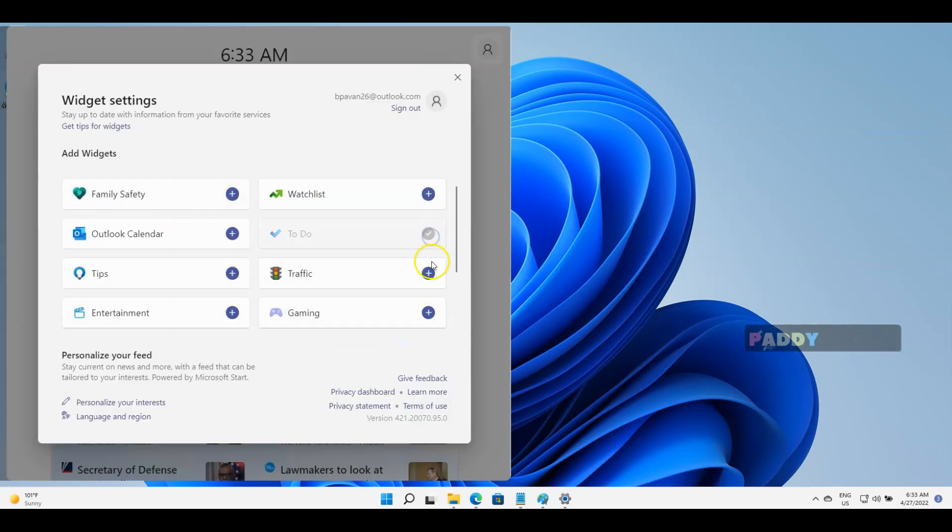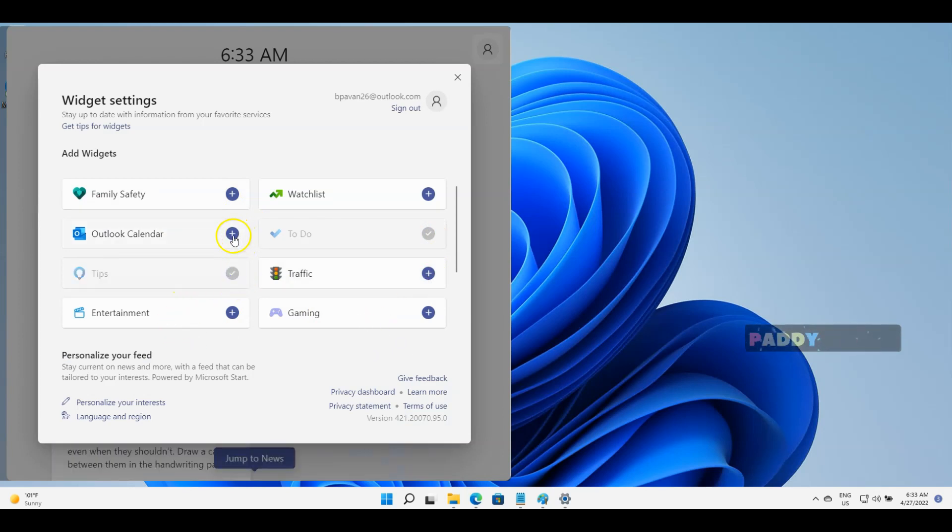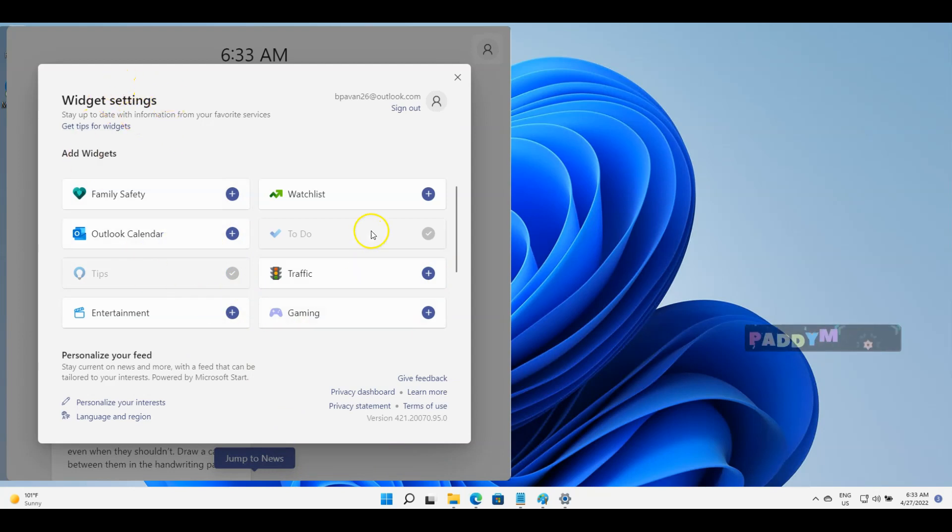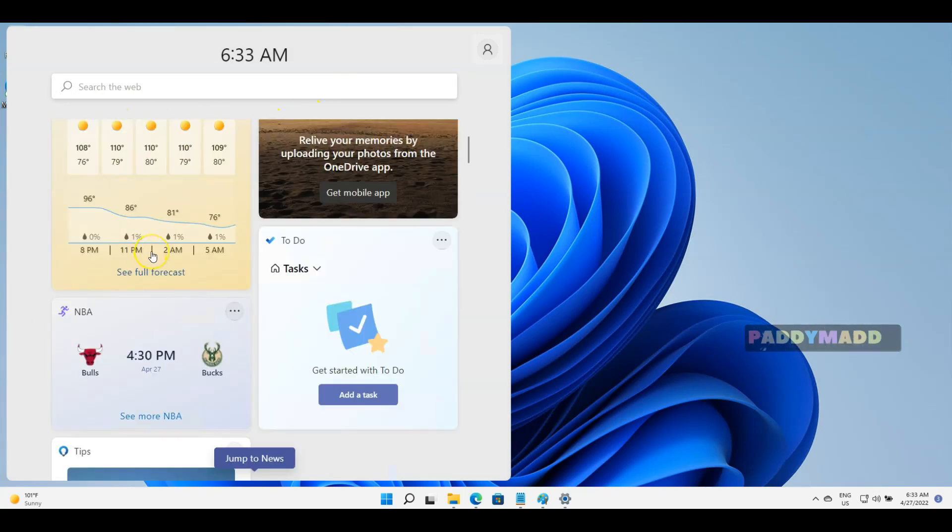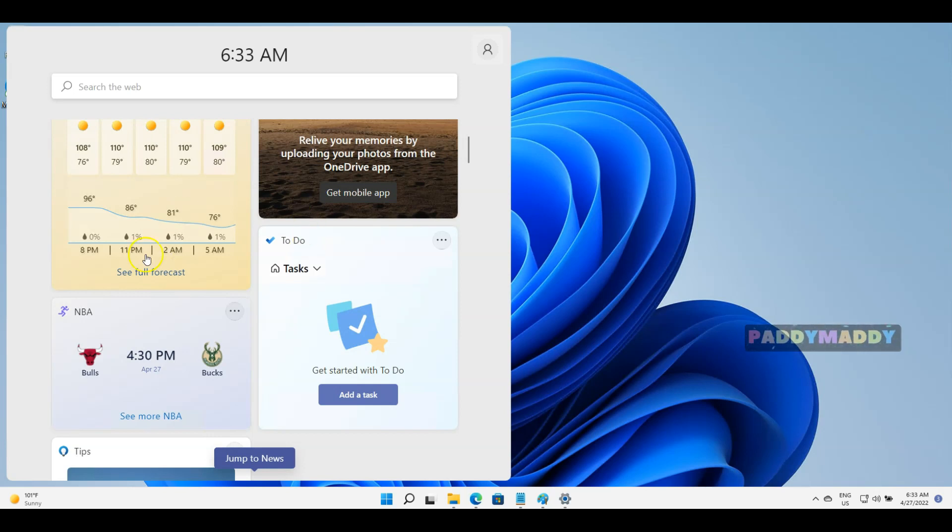For example, to-do list, traffic, gaming, or tips—all these things you could actually add because these things are coming from your Microsoft online account. This way, widgets, since it's a piece of small software, is going to help you in a single task throughout your day.